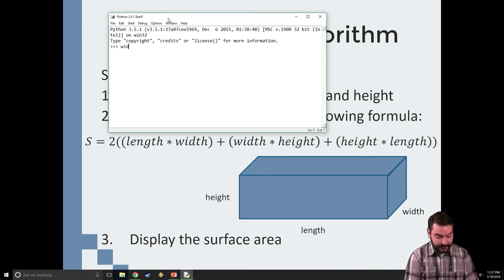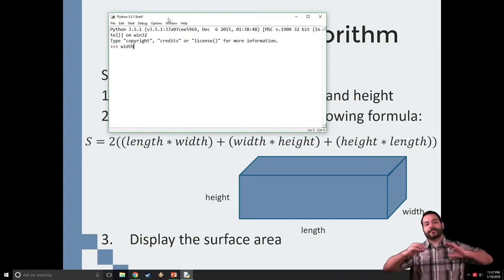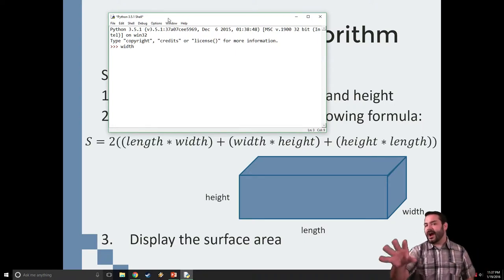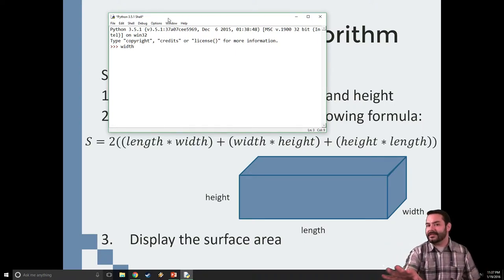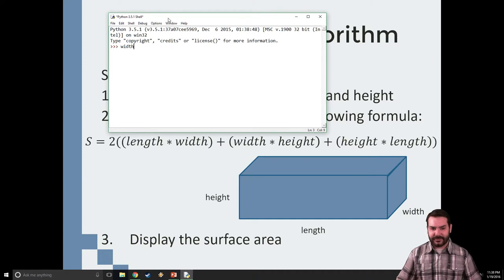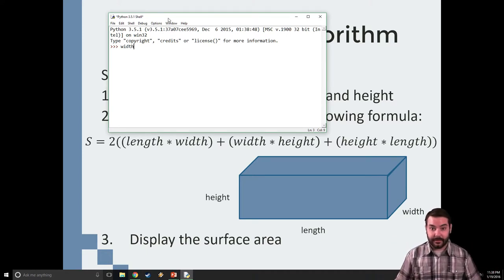Instead, let me give it a full-fledged name. Let me give it something like width, because all of a sudden, I know what that means. In the context of my code, I'm understanding that width is the width of my three-dimensional object.